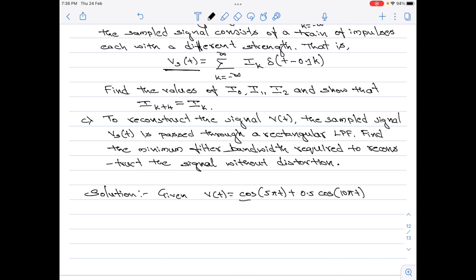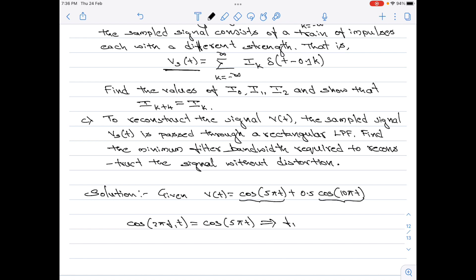Let us start the solution. We write the given signal: let cos(2πf₁t) = cos(5πt), so f₁ = 5/2 = 2.5 Hz. Similarly, let cos(2πf₂t) = cos(10πt), so f₂ = 5 Hz.